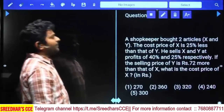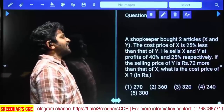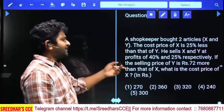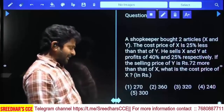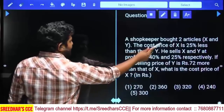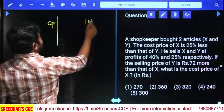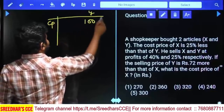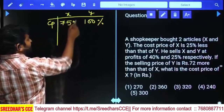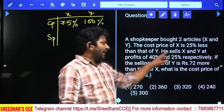A shopkeeper bought 2 articles. The cost price of X is 25% less than Y. He sells X at a profit of 40% and Y at a profit of 25%. If the selling price of Y is 72 rupees more than X, what is the cost price of X? Taking cost price of Y as 100%, X will be 75%.